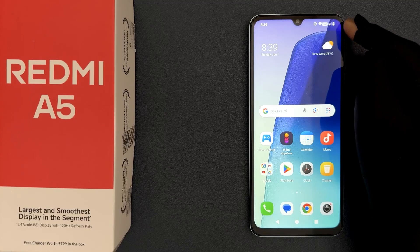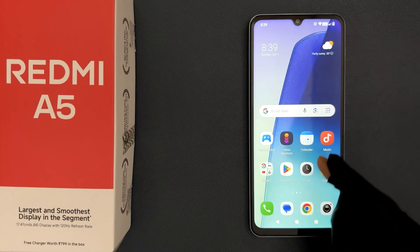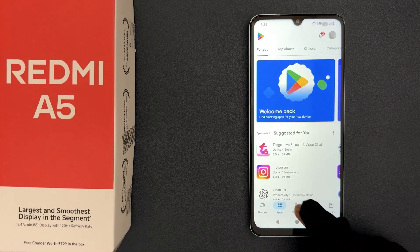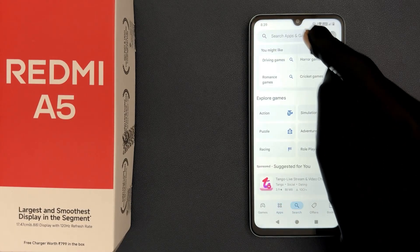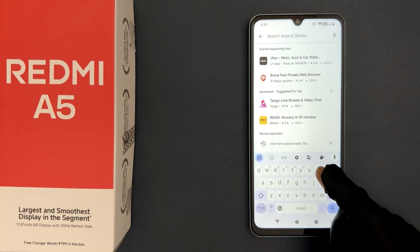To show it, we have to install one app — that is Internet Speed Meter Light. So just open your Google Play Store and then search for Internet Speed Meter Light.